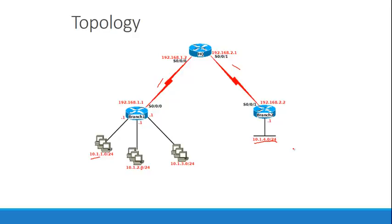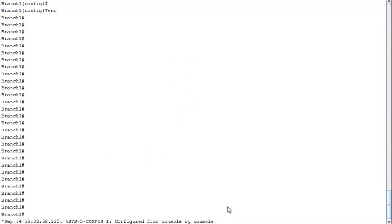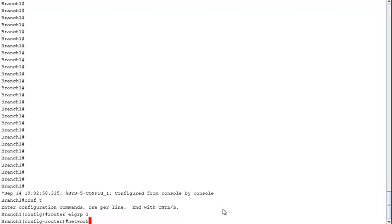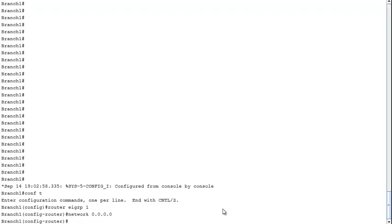Let's do the classic configuration — it should be pretty easy. Starting with Branch 1: 'router EIGRP 1' using autonomous system number 1. For the network statement, I'll use a quad-zero address — 'network 0.0.0.0' — which activates all interfaces to participate in EIGRP. That's all I have to do. Then on HQ: 'config t', 'router EIGRP' with the same autonomous system number, and 'network 0.0.0.0'. Our adjacency came up.